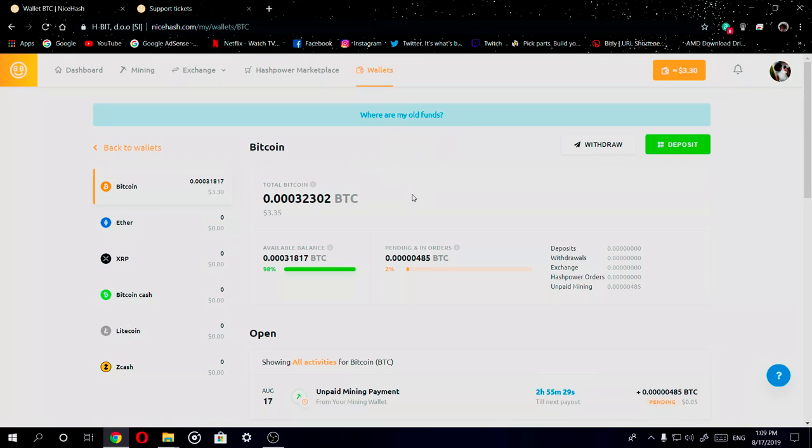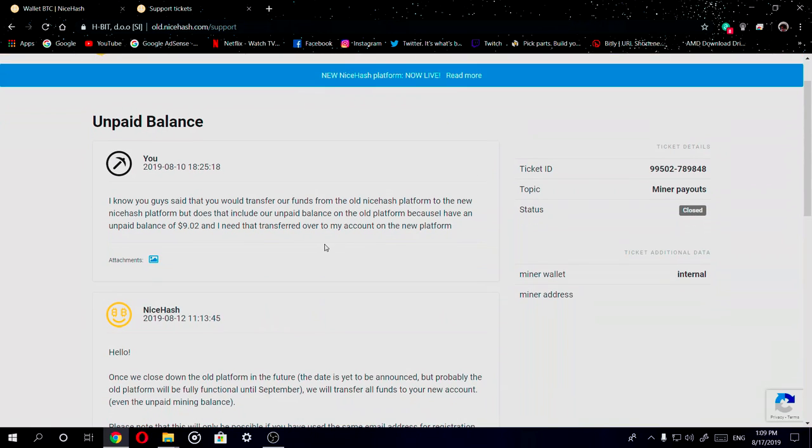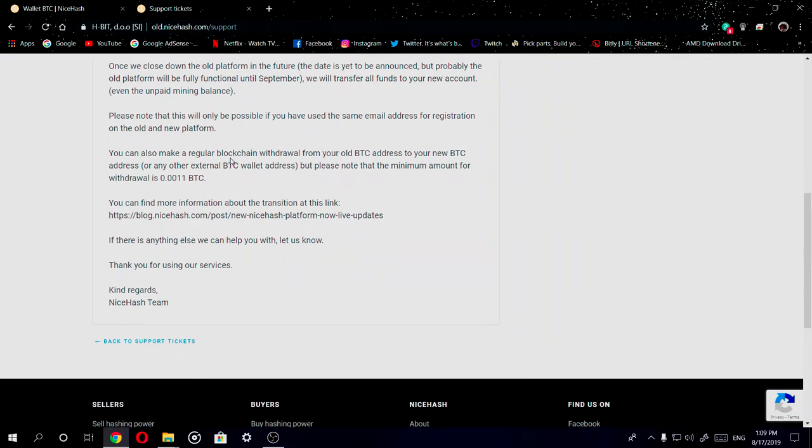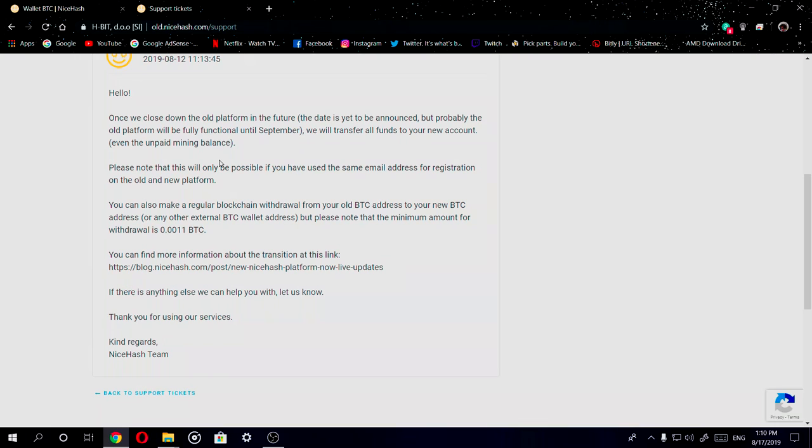For those who want more information on what they're saying here, let me go to this support page that I did. Basically I asked them a question because I have some money, which is nine dollars and two cents, which is not much, on the old platform that has not been put into my actual wallet yet. This is actually pending funds. So let me go ahead and read what they said. They said hello, once we have closed down the old platform in the future, the date is not yet to be announced but probably the old platform will be fully functional until September of 2019.